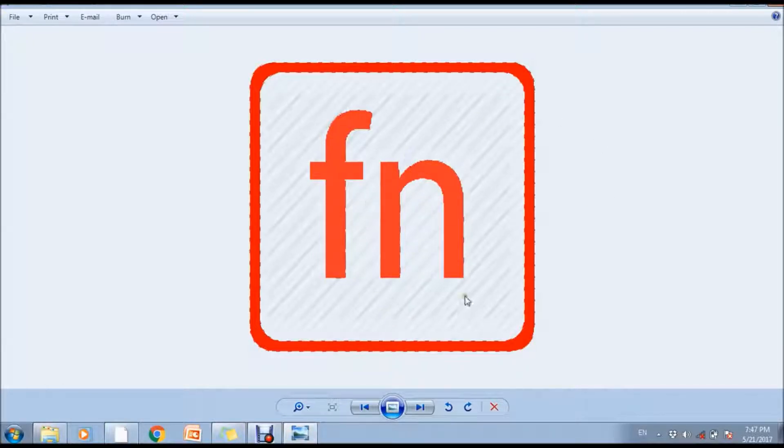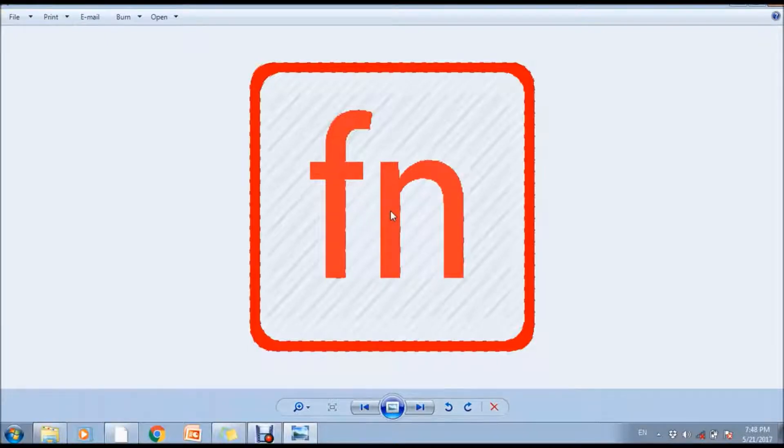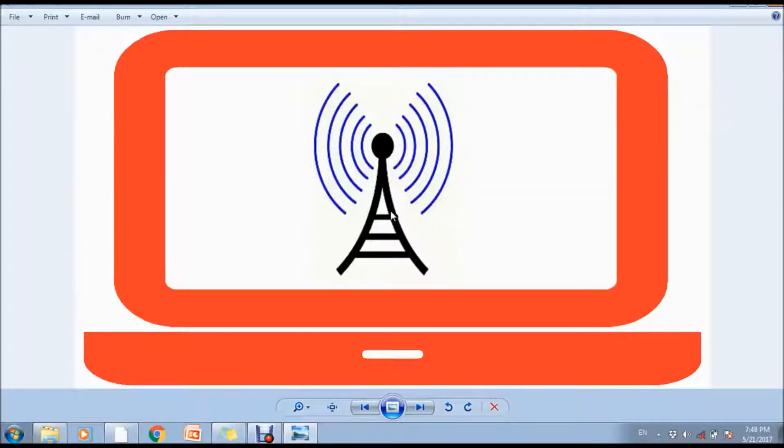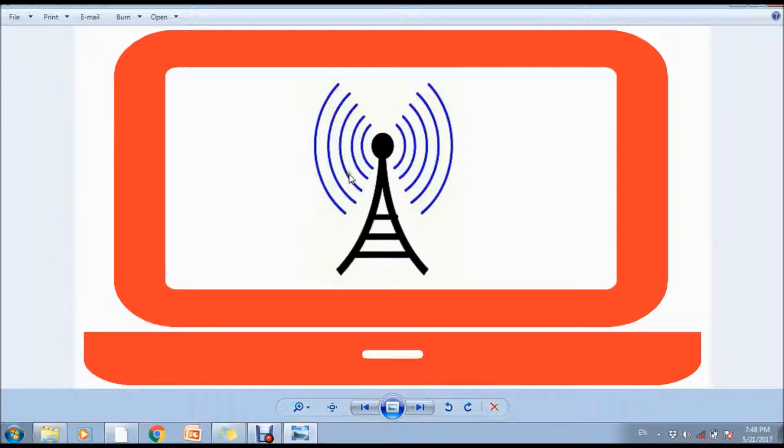You may find it anywhere on the side of your laptop, on the front side of the laptop, or on your keyboard.